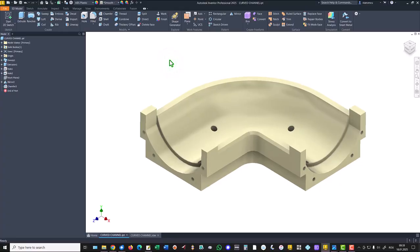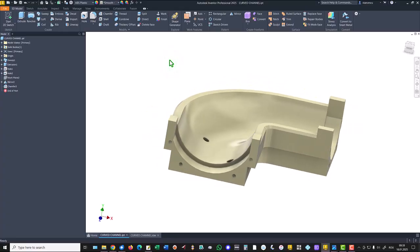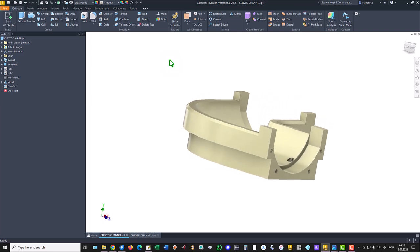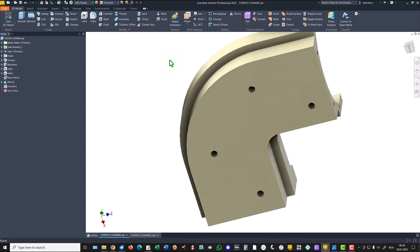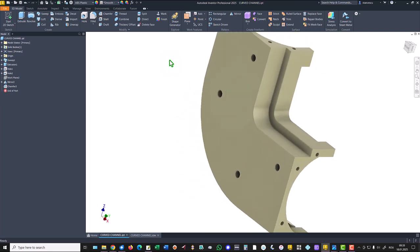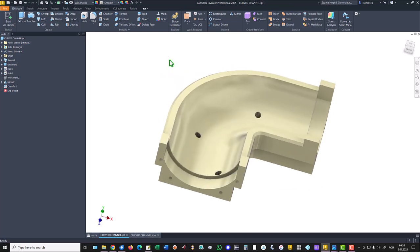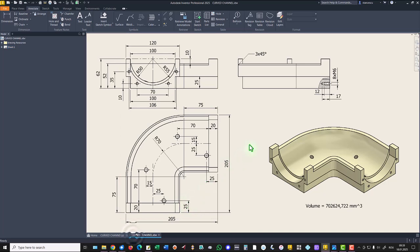Hi, my friends. Today we model this part. You can see how it looks and also you can see the drawing.